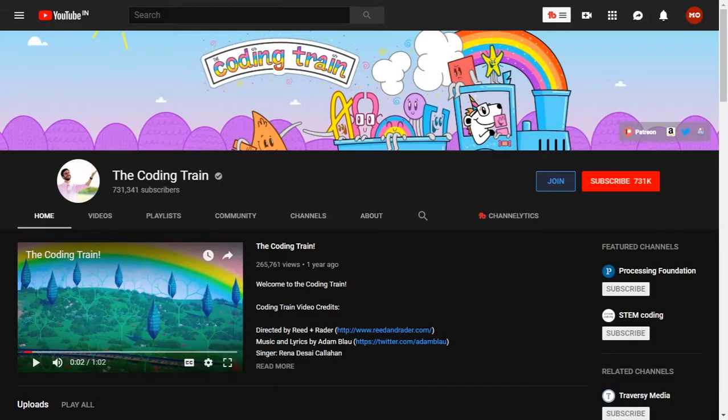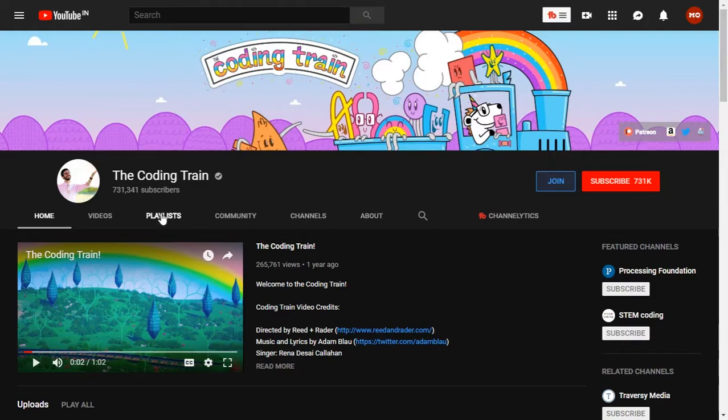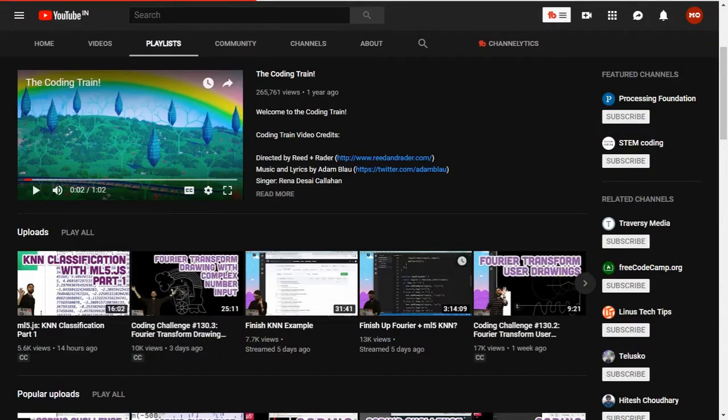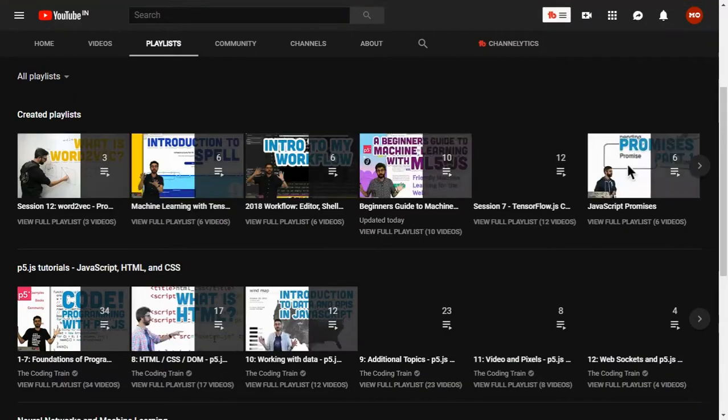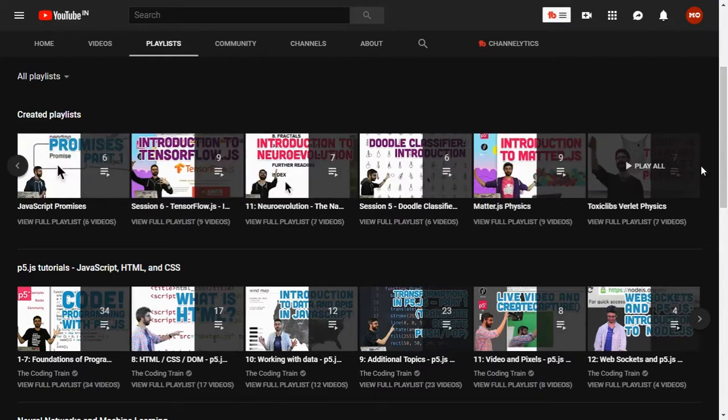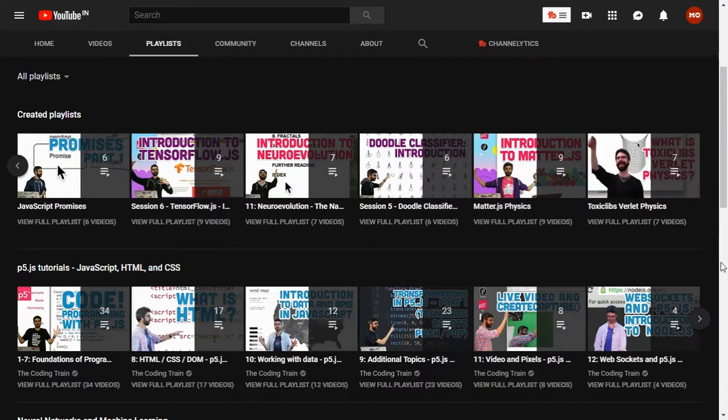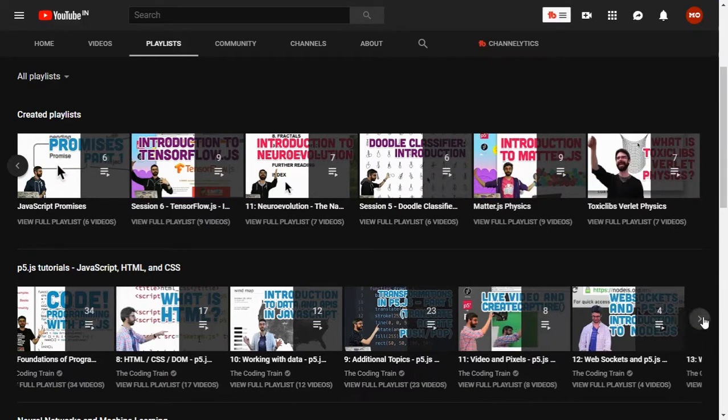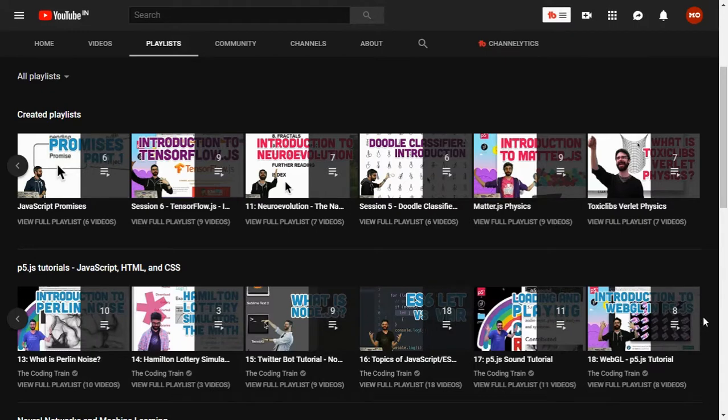Number five on our list is The Coding Train. The Coding Train has a new approach, a different approach: creative coding. He has coding challenges where he explains everything in one or two videos. He covers JavaScript and Java, and sometimes more advanced concepts such as neural networks. So give them a visit.